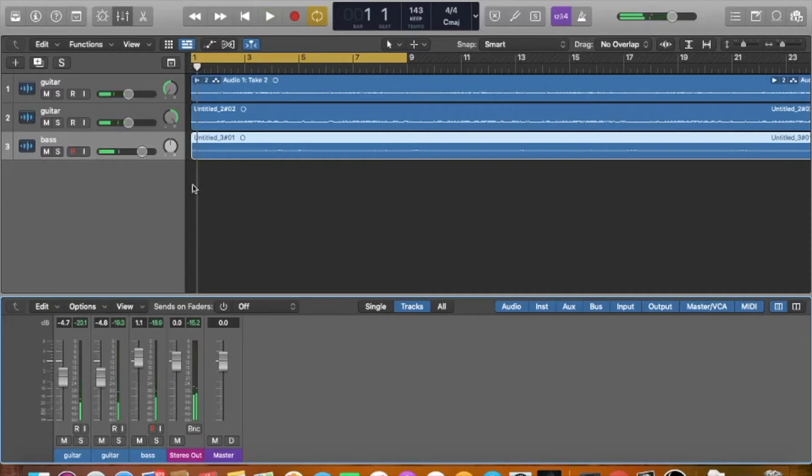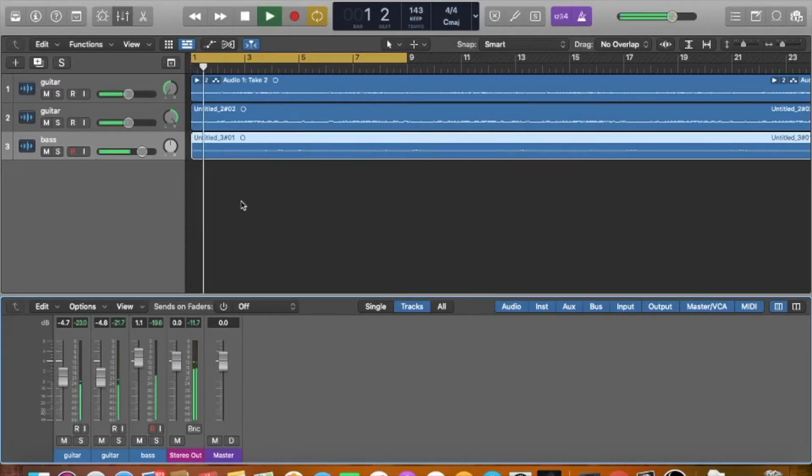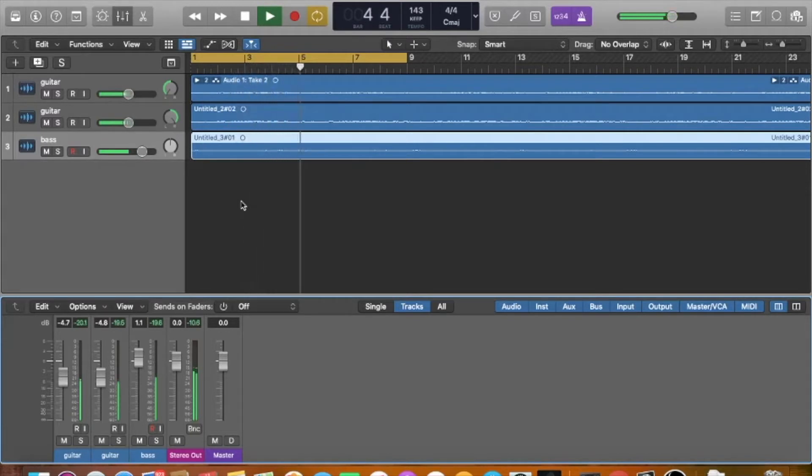All right, so pretty grunge rock type of feel to it. It's just in standard 4/4, 143 BPM, along with the click, it is pretty in time. So we're good there.